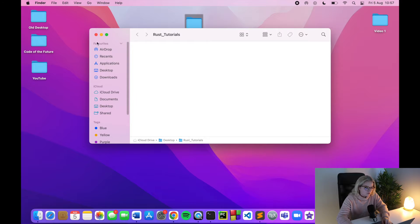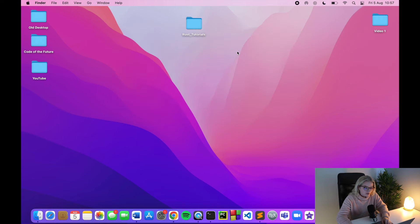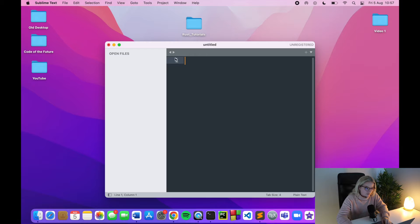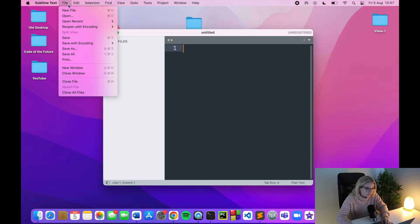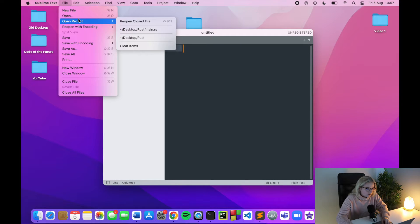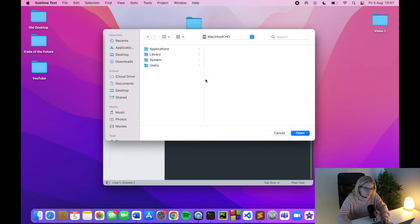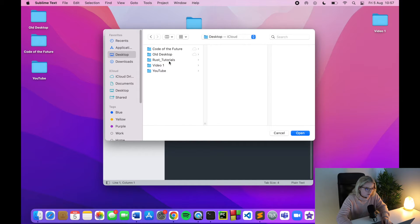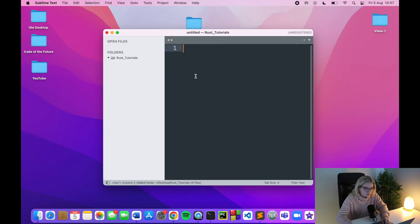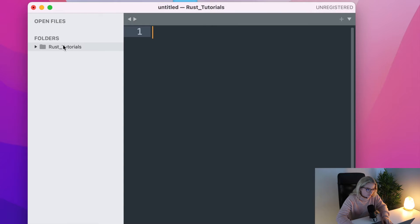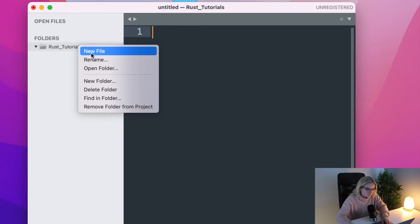I'll open Sublime Text and go and open a folder. We're going to go onto my desktop and open Rust Tutorials. So here we are — we have Rust Tutorials and there's nothing in it.